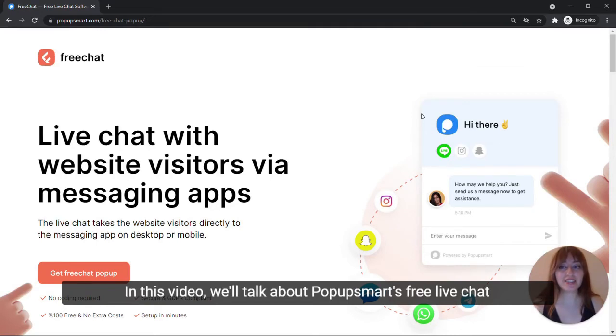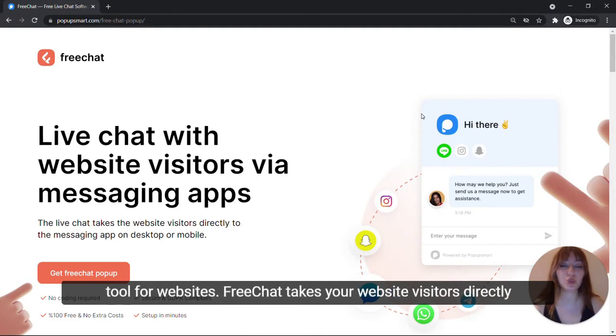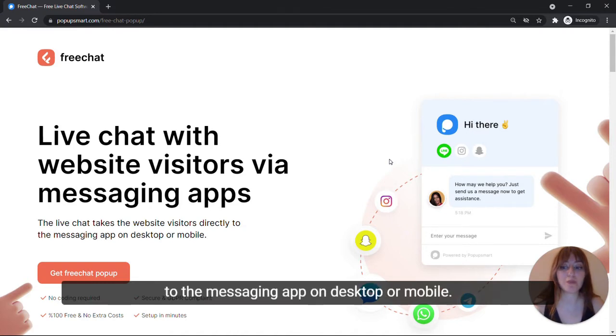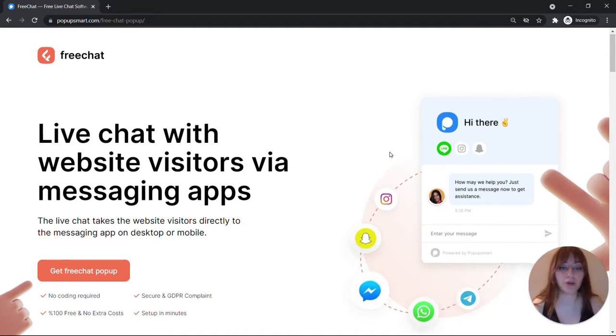Welcome to Popup Smart. In this video, we'll talk about Popup Smart's free live chat tool for websites. FreeChat takes your website visitors directly to the messaging app on desktop or mobile.